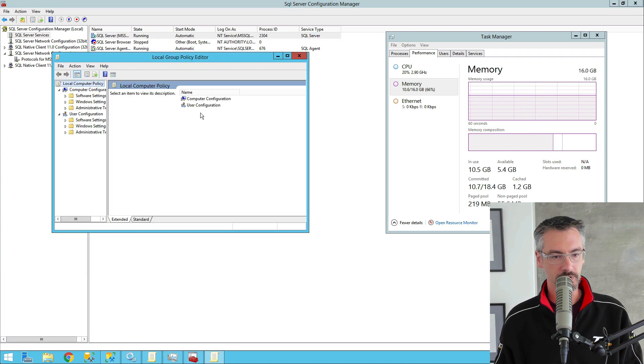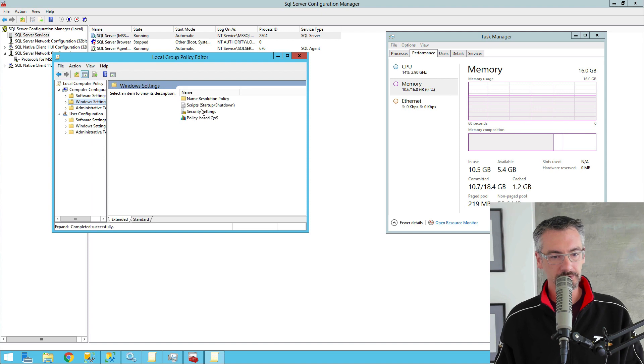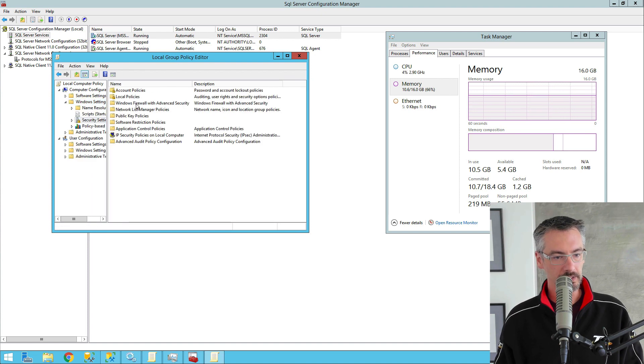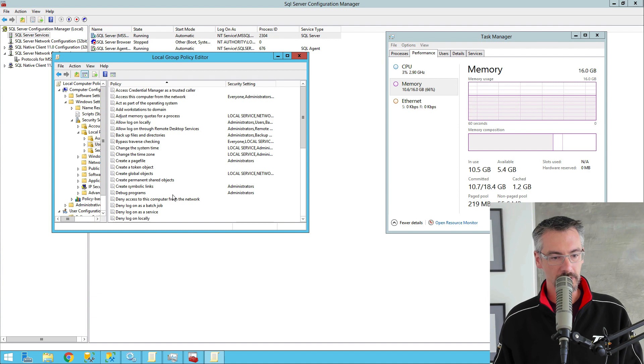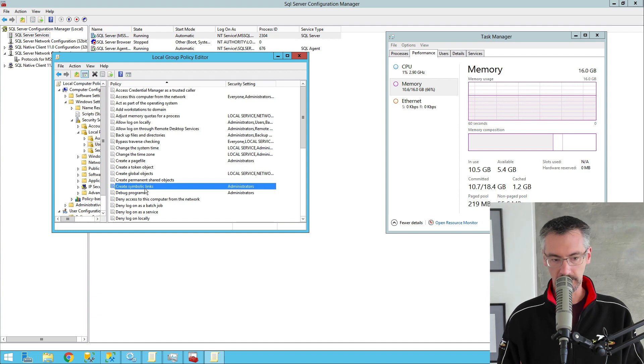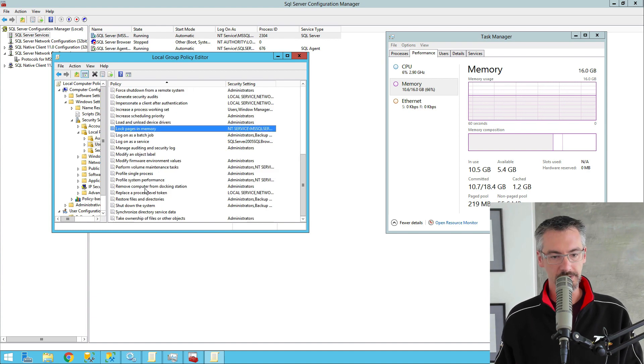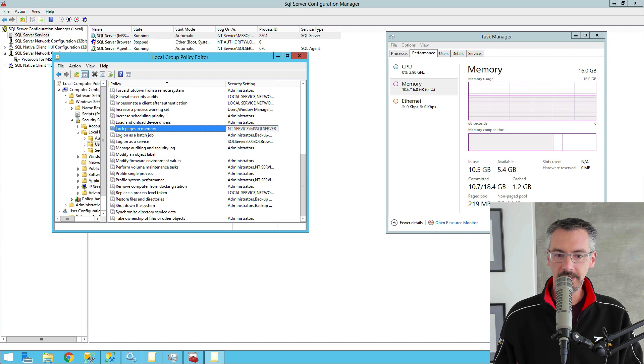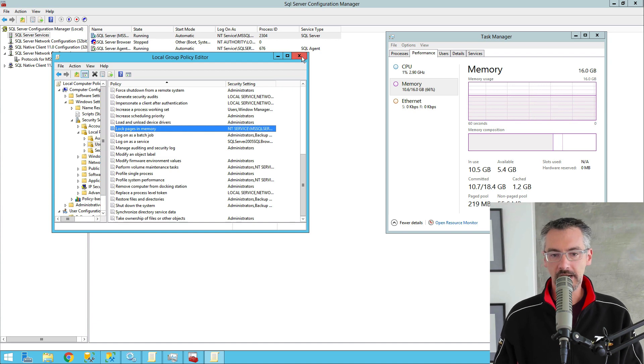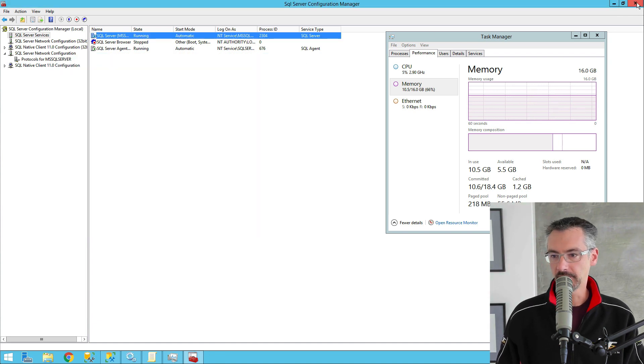So if I go to Windows settings, security, local, user rights assignment, and then lock pages in memory, my SQL Server service is inside there. So the combination of those...